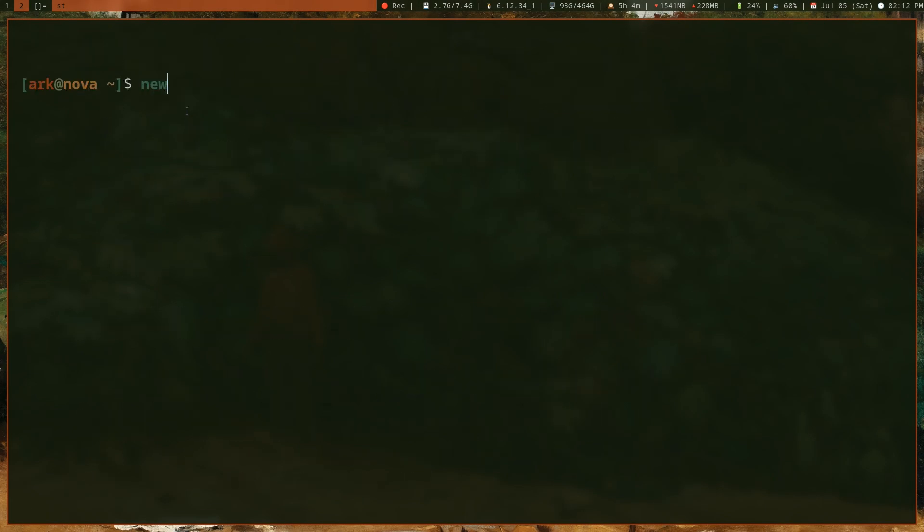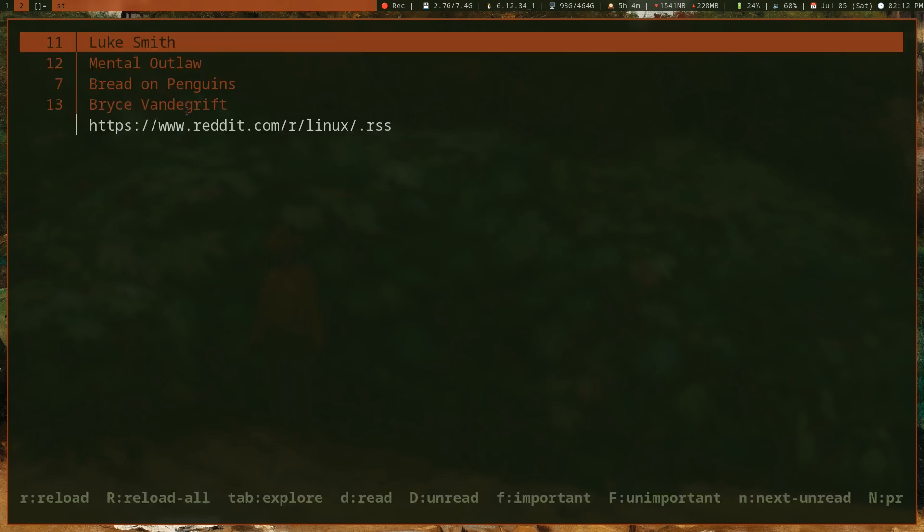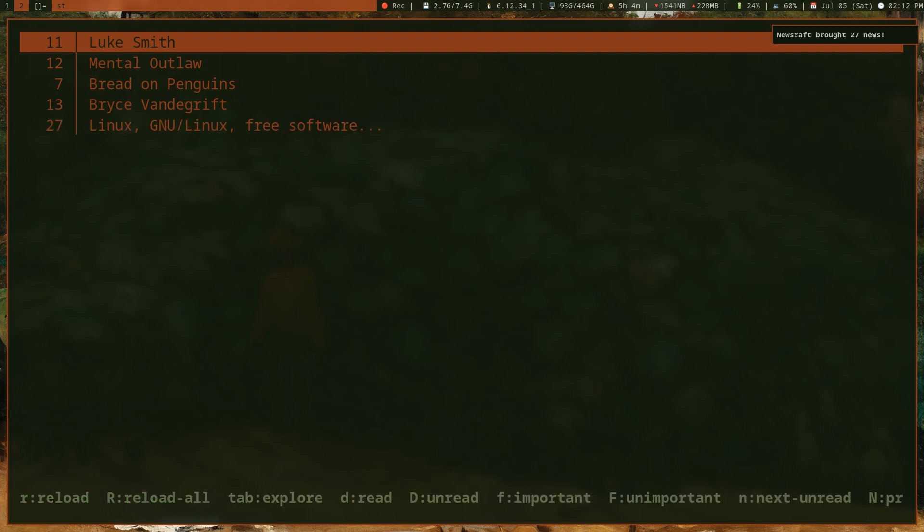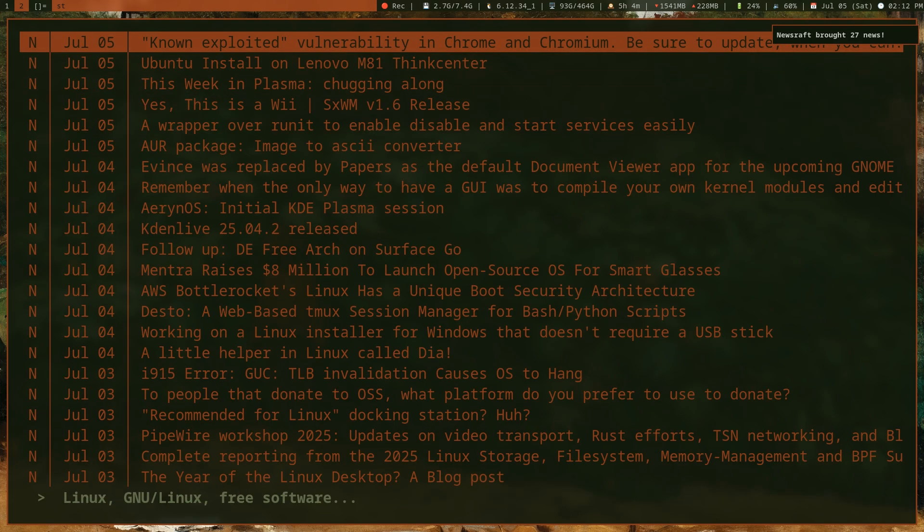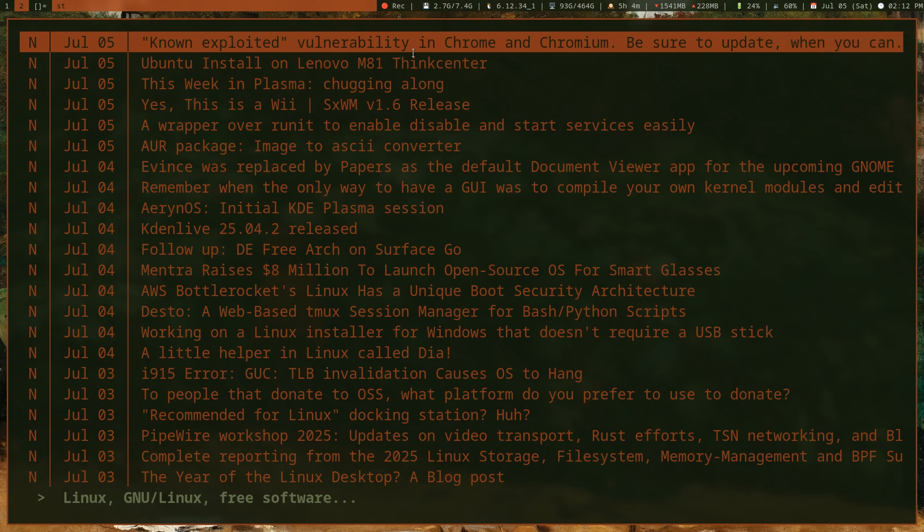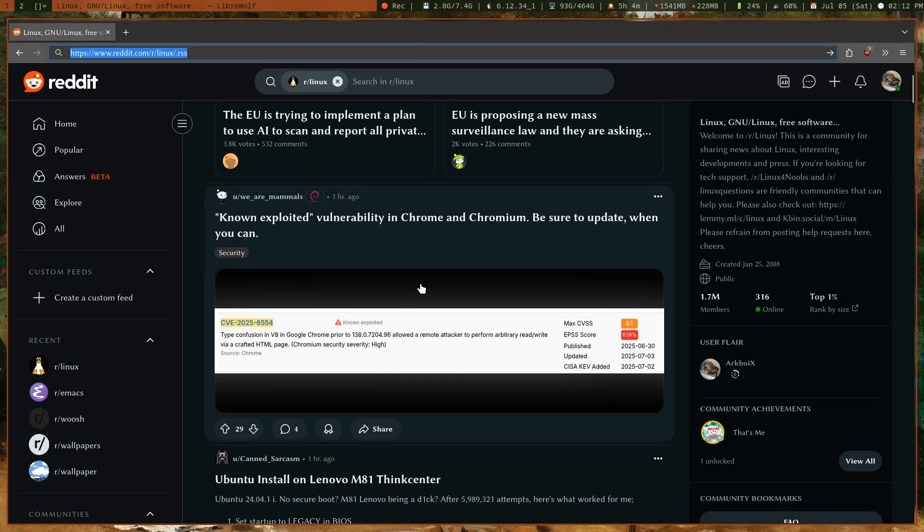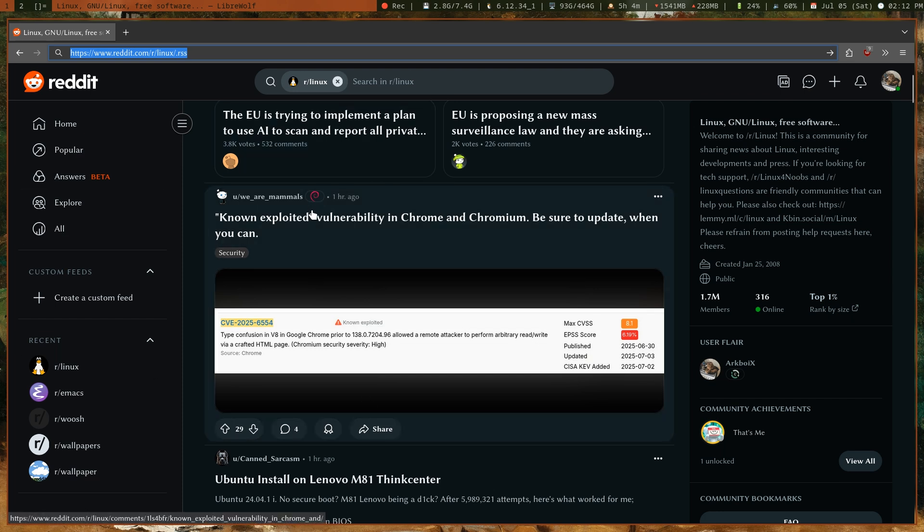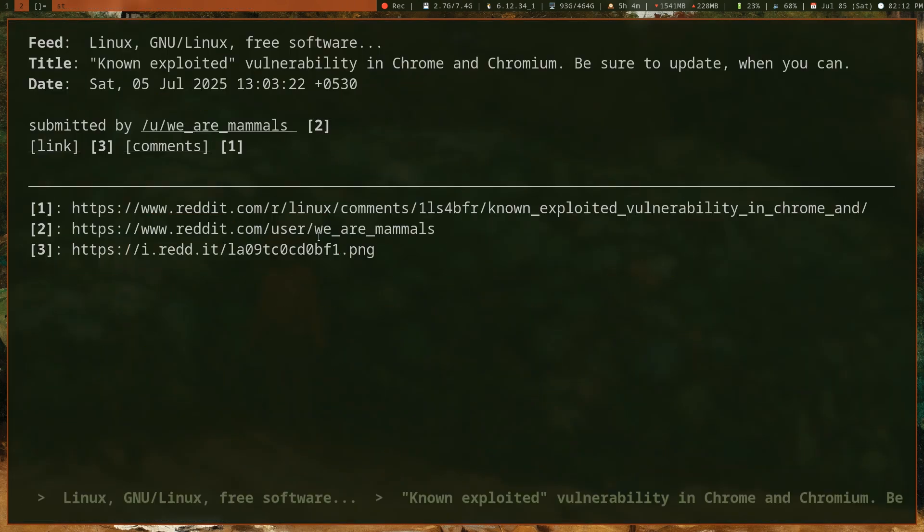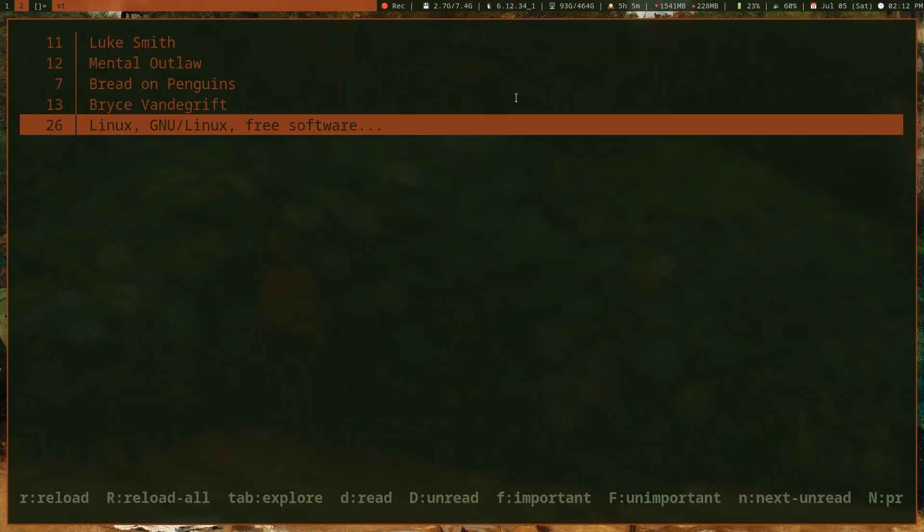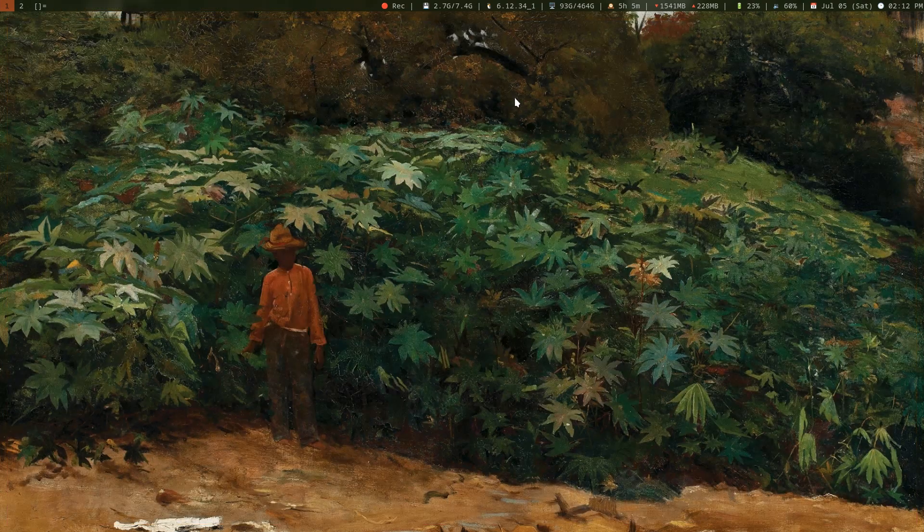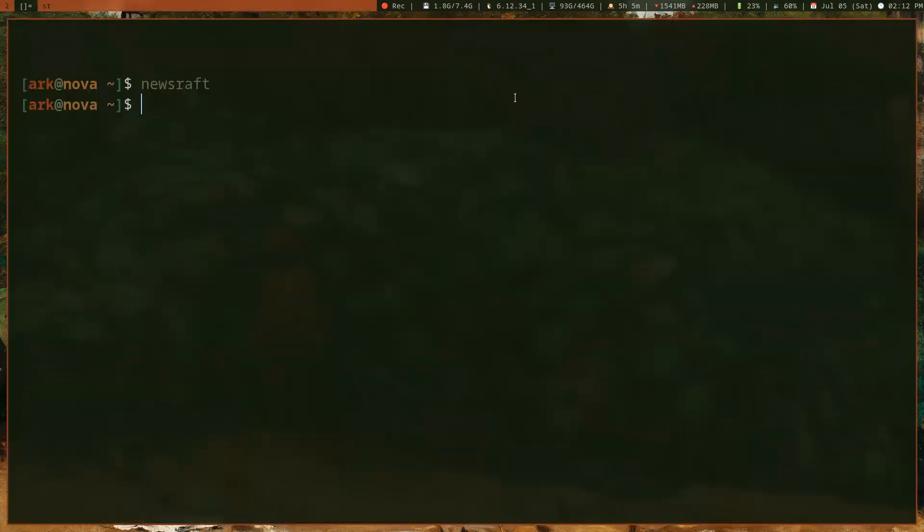If I open newsraft again and press Shift+R to reload all my feeds, this should show me the Linux subreddit. Would you look at that—it has a notification that says newsraft has got 27 news. We have the latest posts here. This is the website—the JavaScript bloated stuff—and here's a post I want to view. I can simply click on that and get the post in my RSS reader. I'm sure there's a way to read the post inside the RSS reader as well.